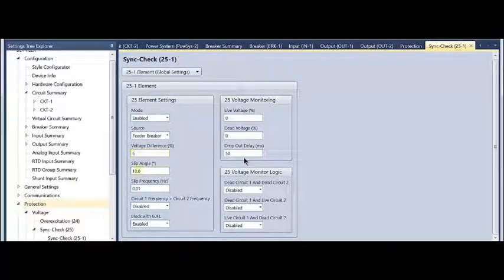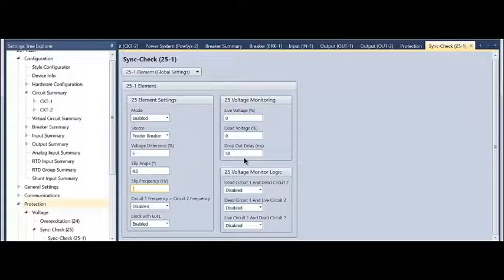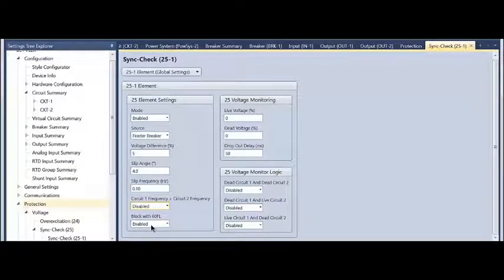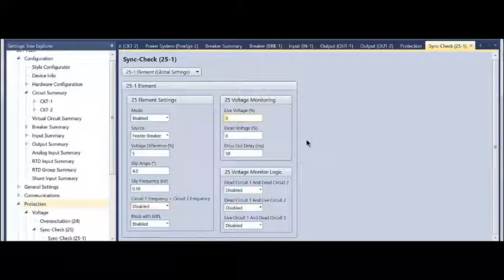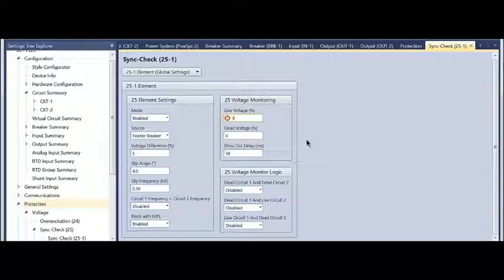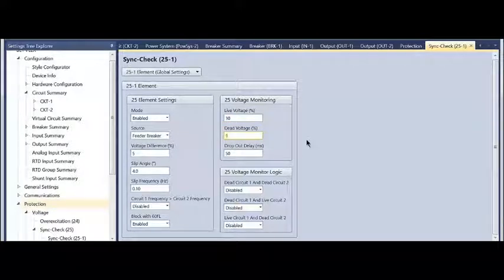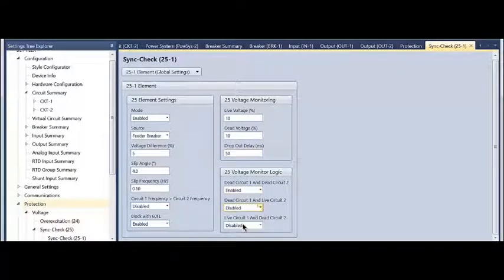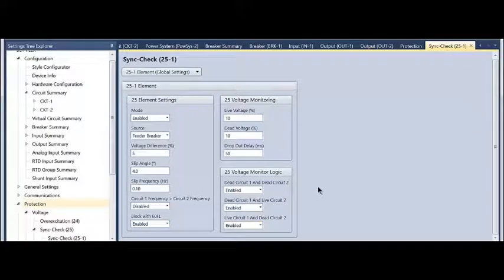I'll give it some set points for angle, voltage difference, slip frequency—all those specific settings. If I'm blocking it based upon the fuse loss algorithm, voltage monitor—if one or either of the sides of the breaker is dead, then it can still operate its voltage monitor outputs. If I need to turn those on, I'm going to enable them down there.